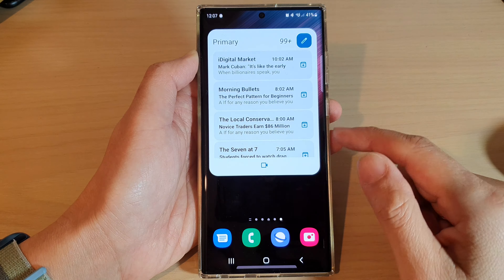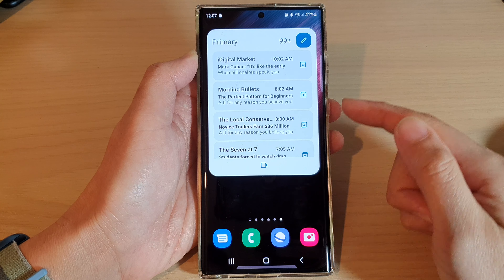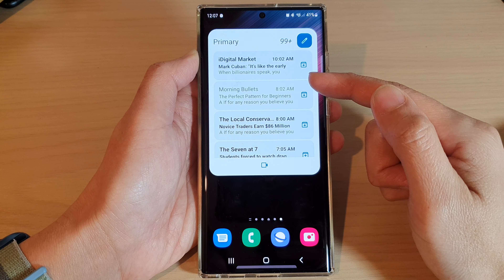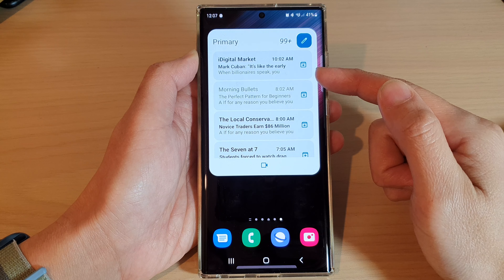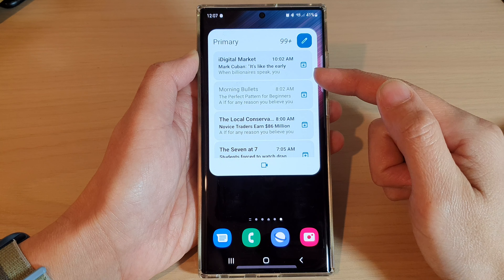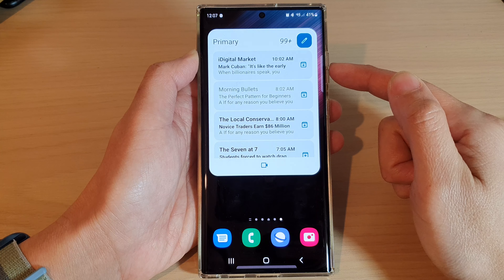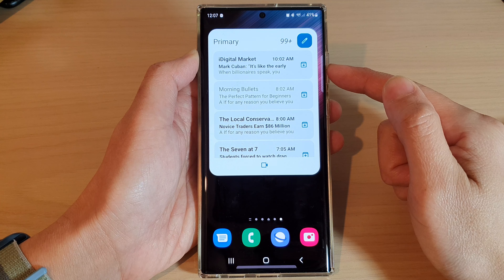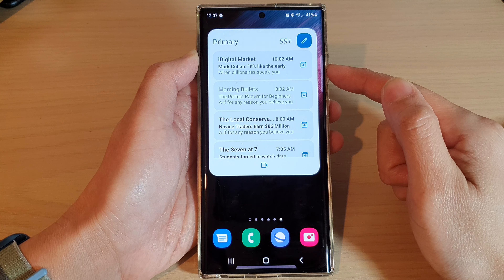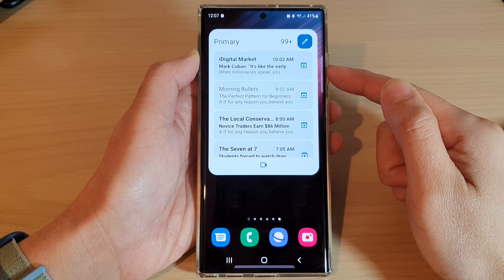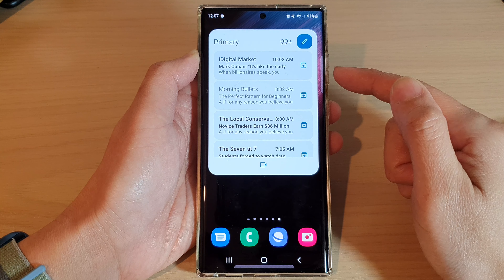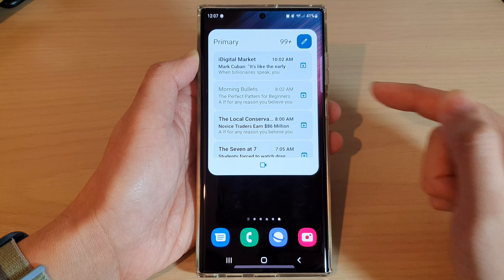And that's it — that is how you can add a Gmail widget to the home screen on the Samsung Galaxy S22 series. Thank you for watching this video. Please subscribe to my channel for more videos.